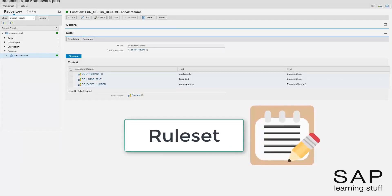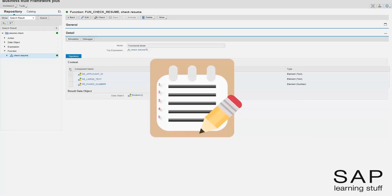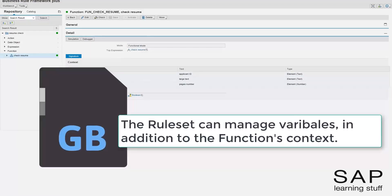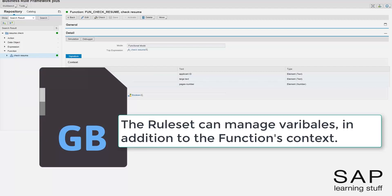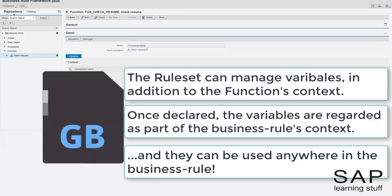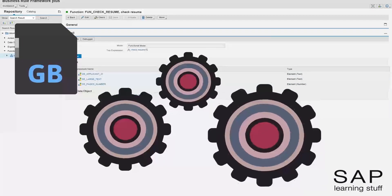Enter the ruleset object. The ruleset object allows us to process the business rule in a sequential manner using steps. Each step is a rule object, just like was explained in the lecture about the loop expression. Unlike the loop expression, the ruleset has a built-in variable management mechanism. This is especially important, as variables help us to pass information from step to step. The variables that are defined in the ruleset automatically become part of the business rules context, so they can be used anywhere along the business rule. This seemingly simple feature is what allows for the creation of extremely complicated business rules.